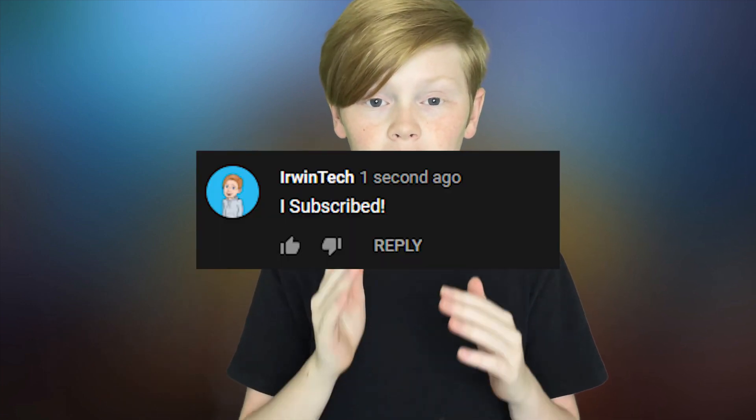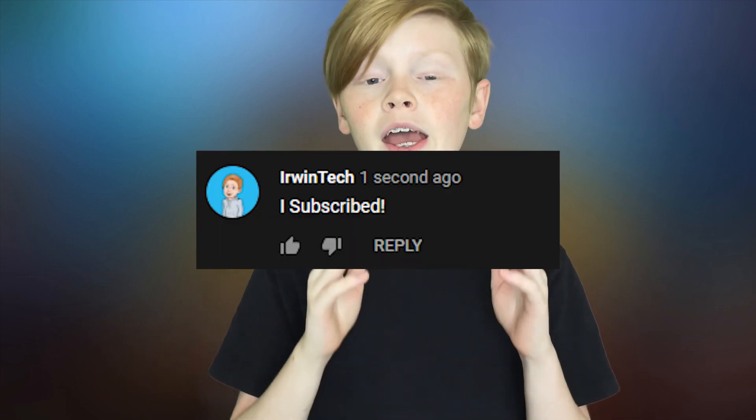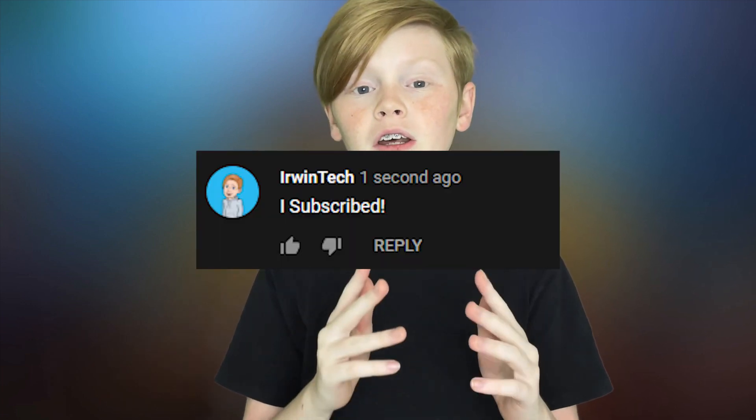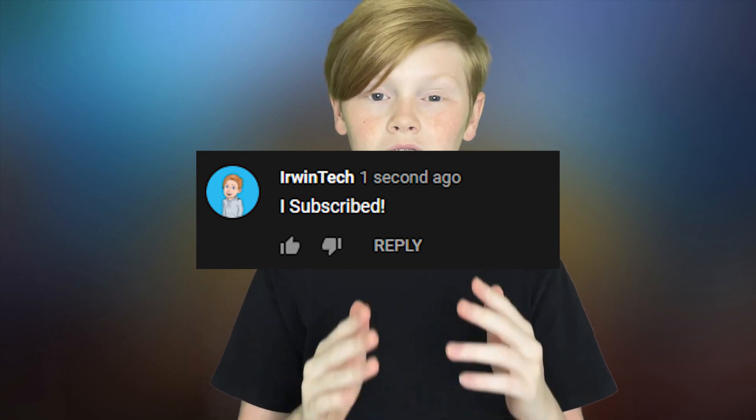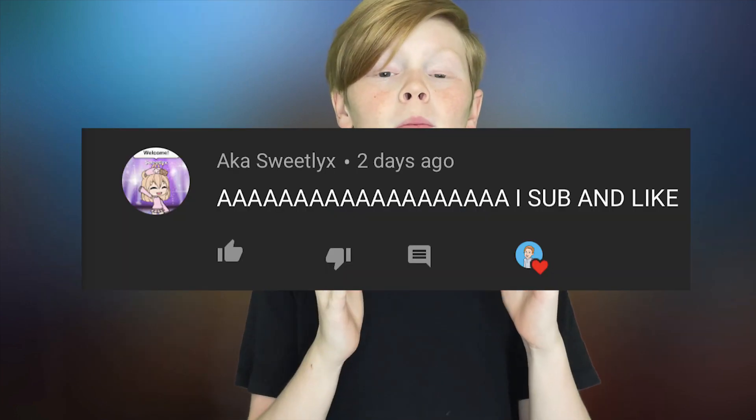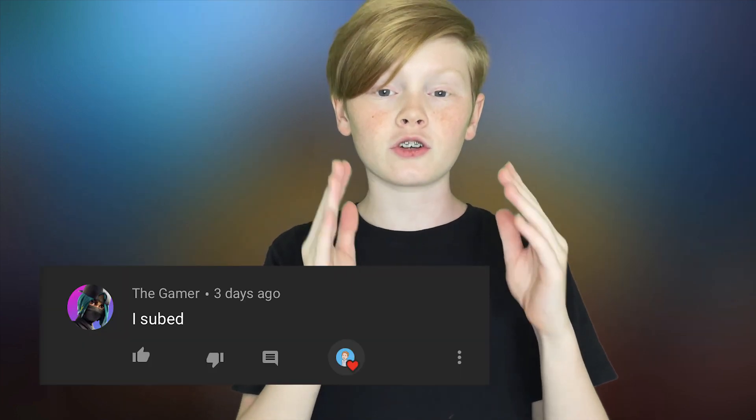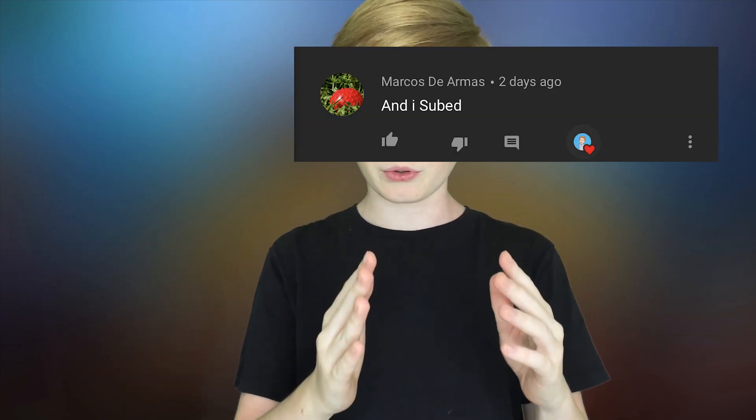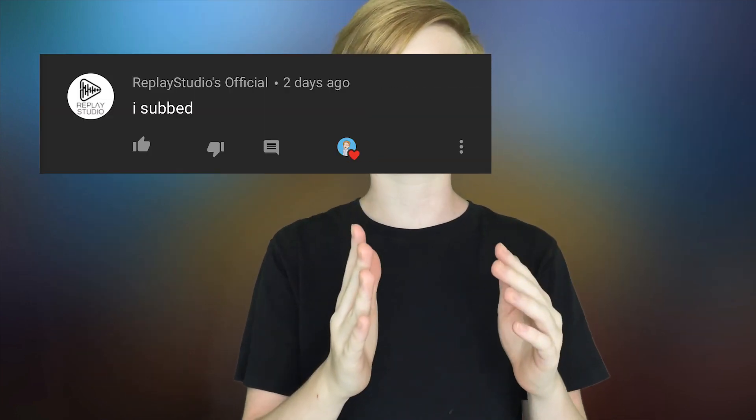Another perk to subscribing to my channel is you can comment down below, I subscribed, and I'll give you a shout out in my next video. So here are those people who commented down below, I subscribed. Go subscribe to their channel, search them up on YouTube, and show them some support. That's all for now and I'll see you all next time. Bye!